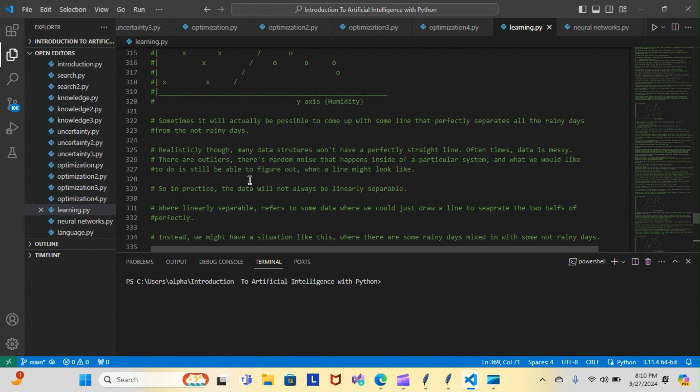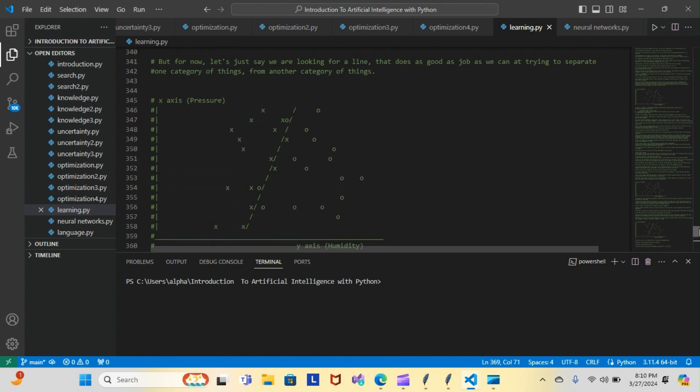So in practice, the data will not always be linearly separable. Linearly separable refers to data where we could just draw a line and separate the two halves perfectly. That's what we went over tonight, and we did go over a few more topics, but I'm not going to dive into those tonight.